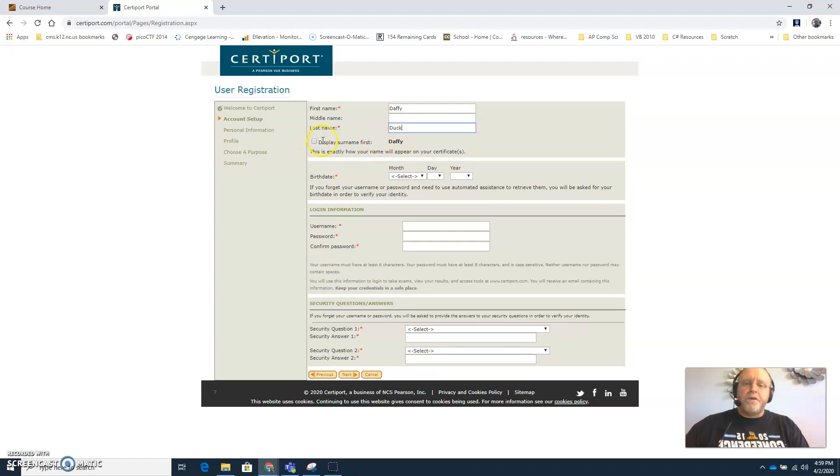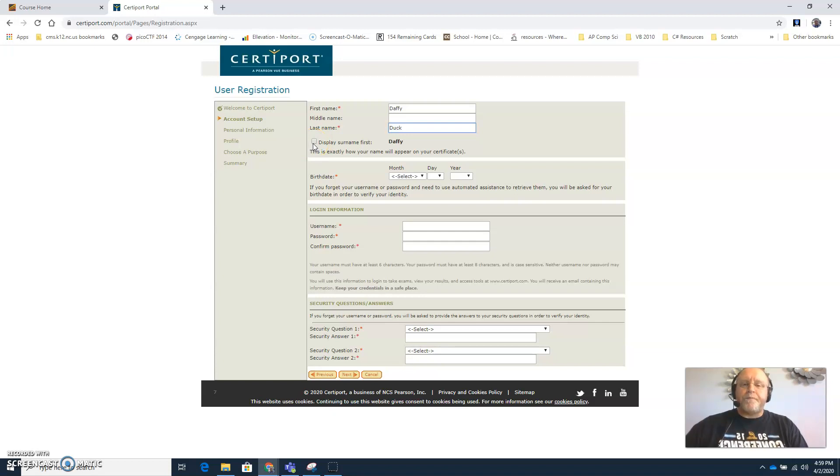Now you can decide if you want your last name displayed first on your certificates or if you want your first name then last name, then choose your birth date.